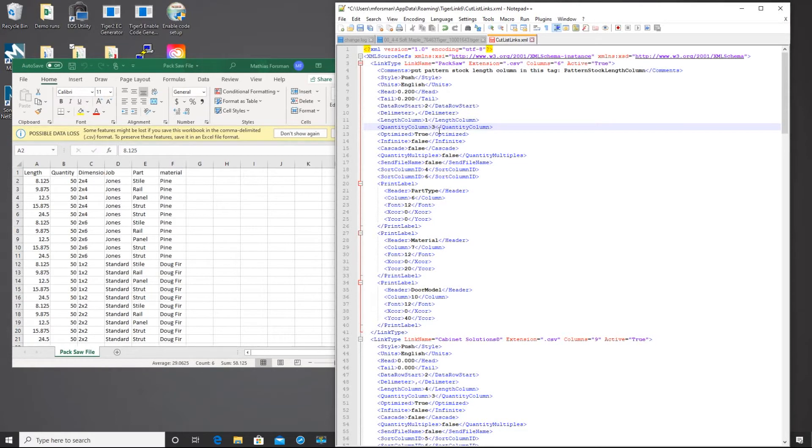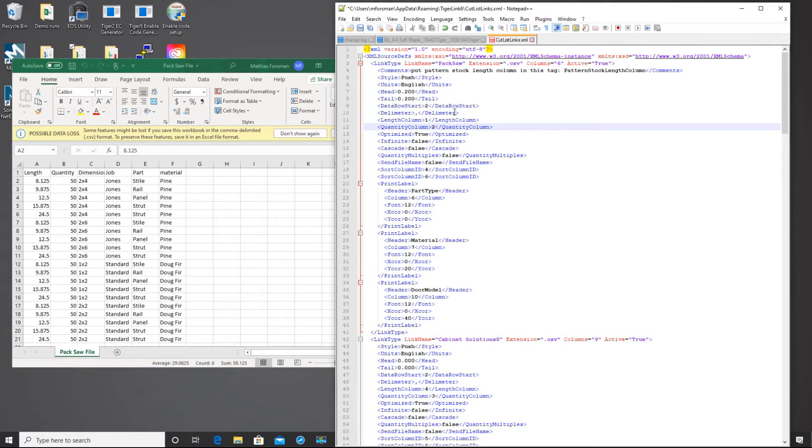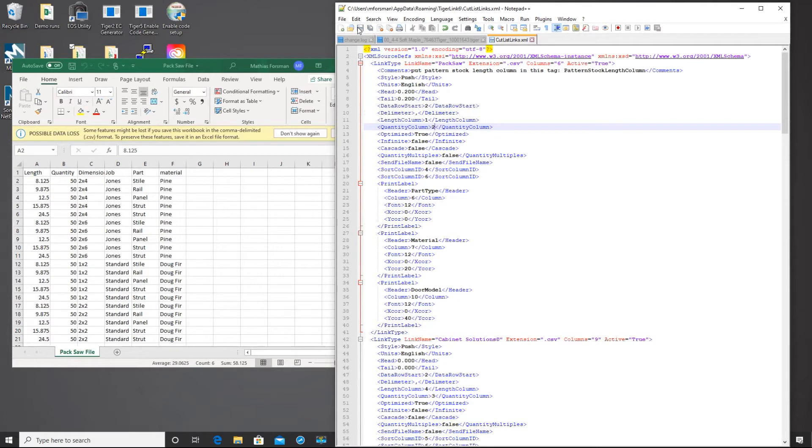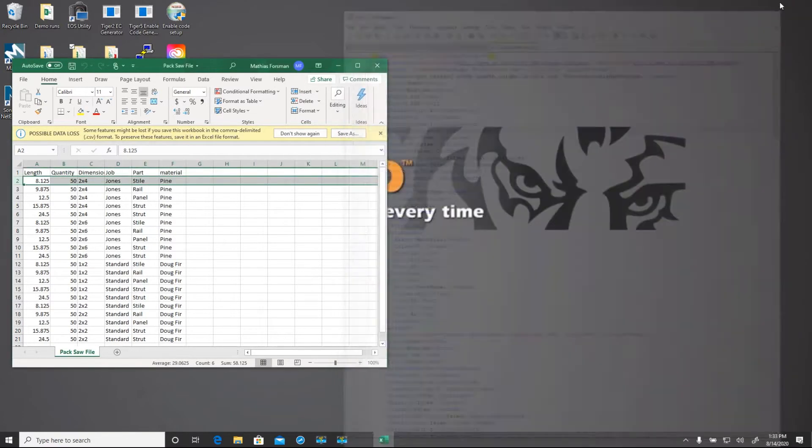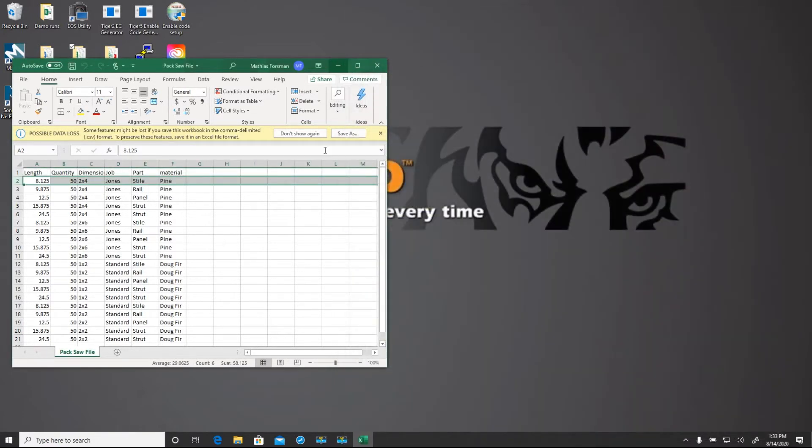Next we're going to go to the links and edit those to match our cut list and the quantity columns. That's really all that we want to do in this particular interface. We're going to save it and close that out.